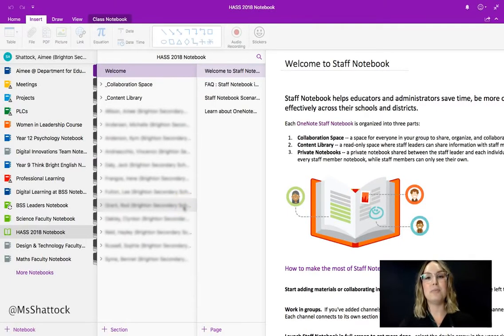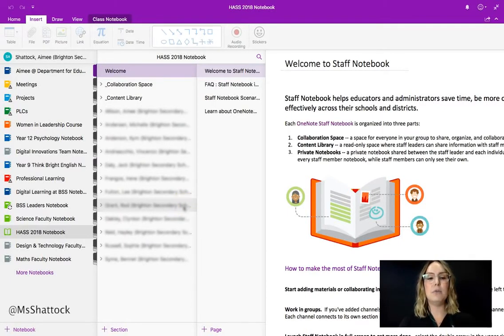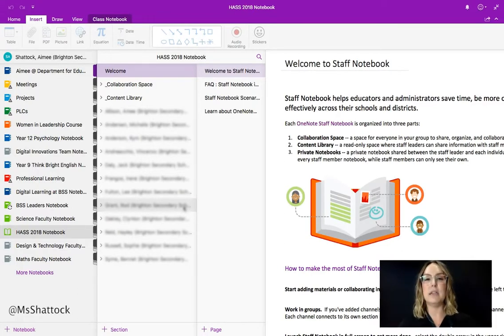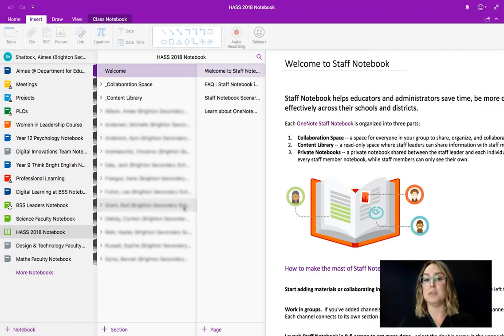Hi everybody and welcome to this video about staff notebooks. Today I'm going to be talking you through the layout of a staff notebook and how it works.